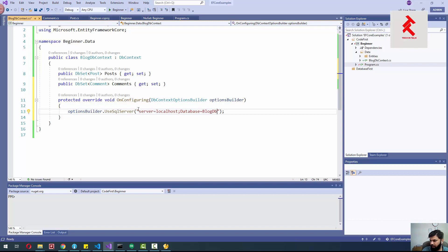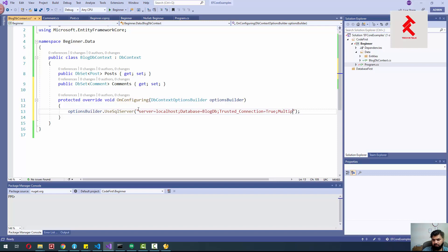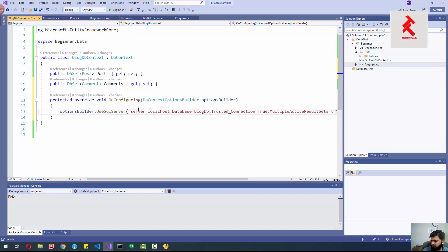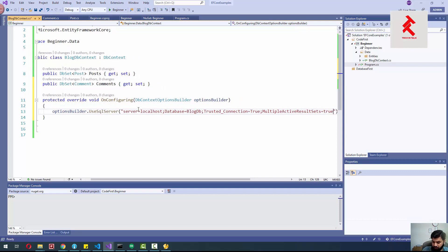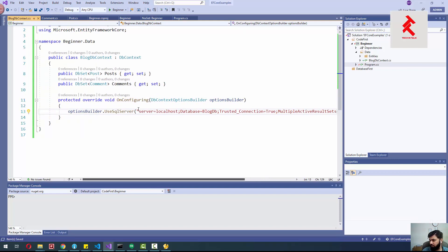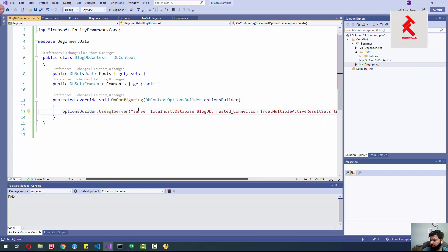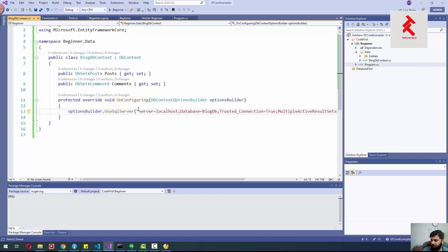The database name will be 'BlogDb' — it will be created by this migration as we don't currently have any database with that name. We also set Integrated Security to true and Multiple Active Result Sets to true. This is the default connection string we normally use with integrated security to access SQL Server. I think we are ready to add the first migration.